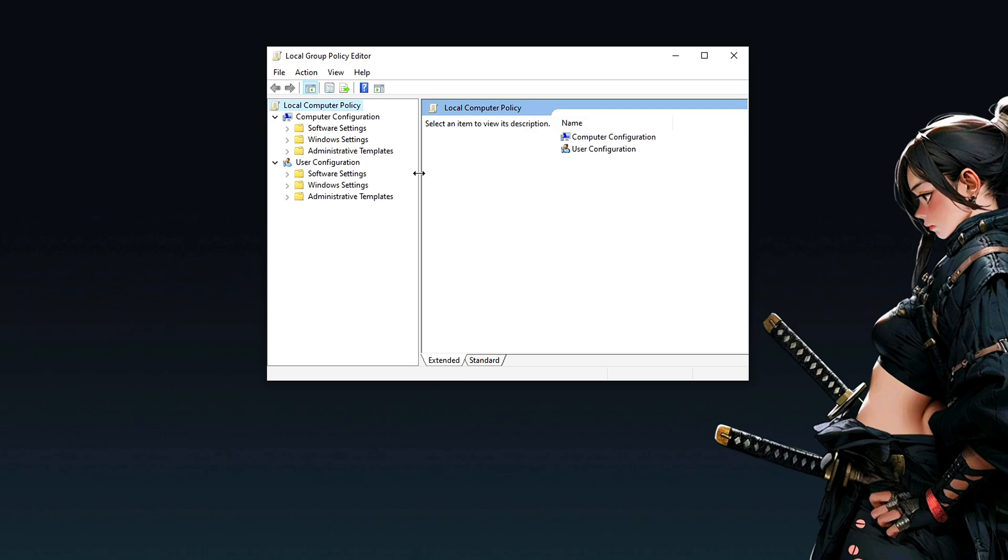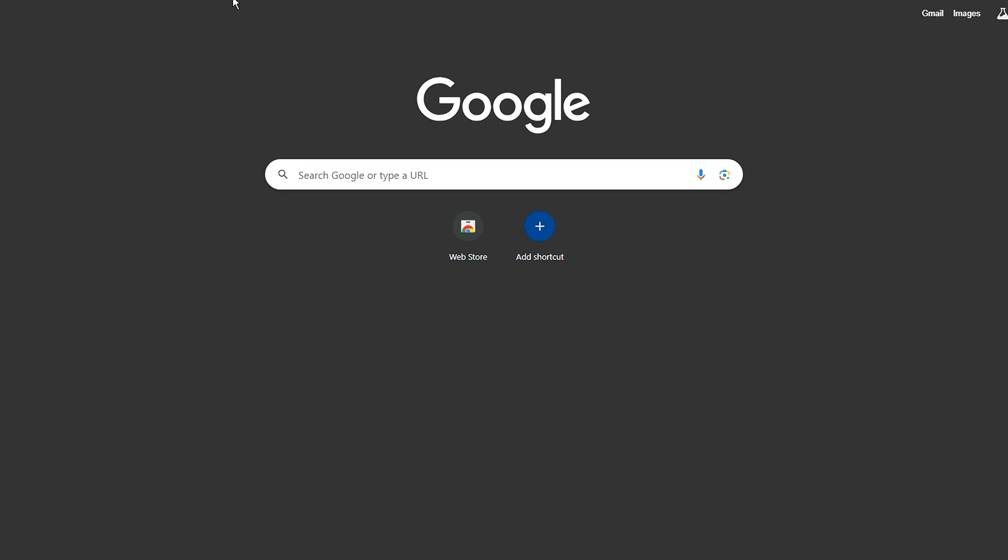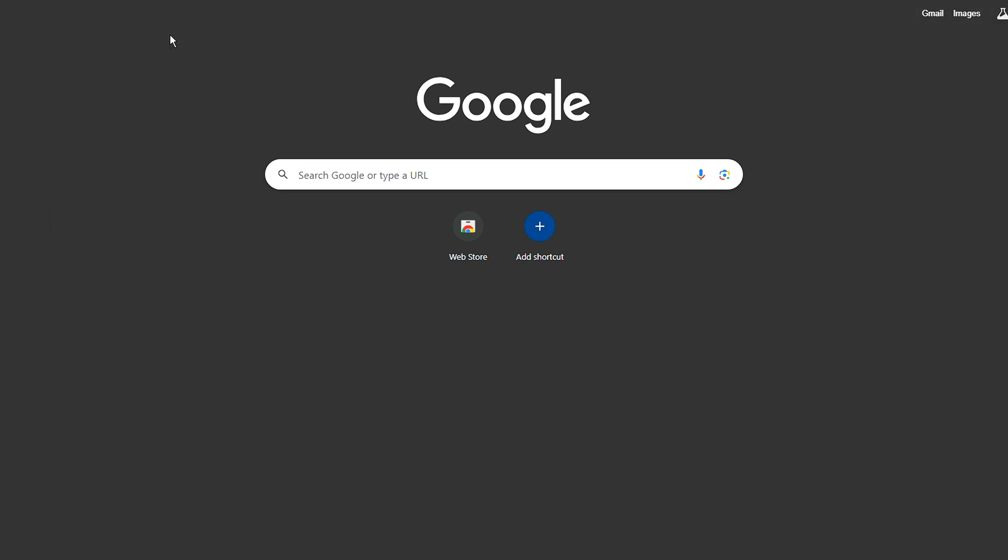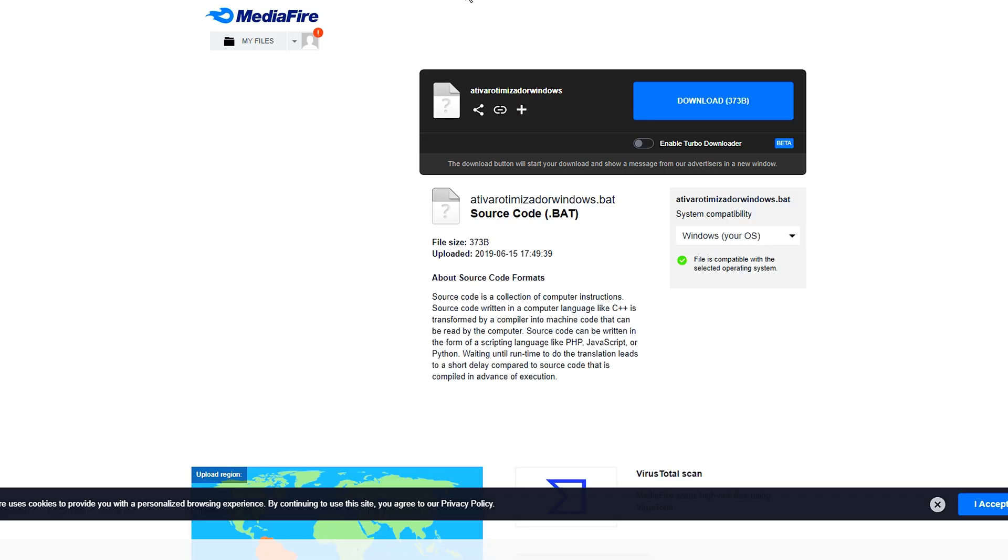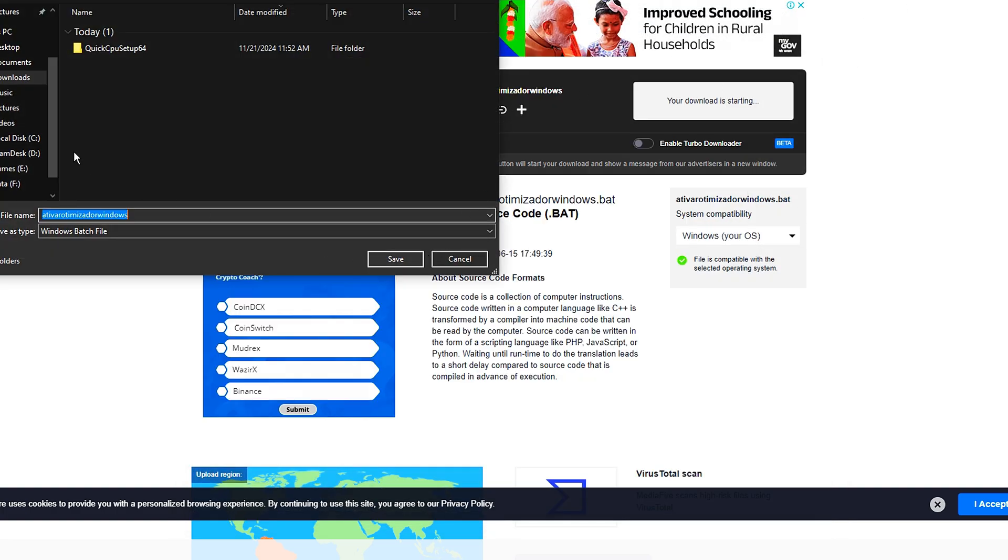It will display the local group policies. If it doesn't display, it might be because of your version of Windows. If it doesn't display, you will download this file here. Let me update because I just downloaded it to test. You will download this file.